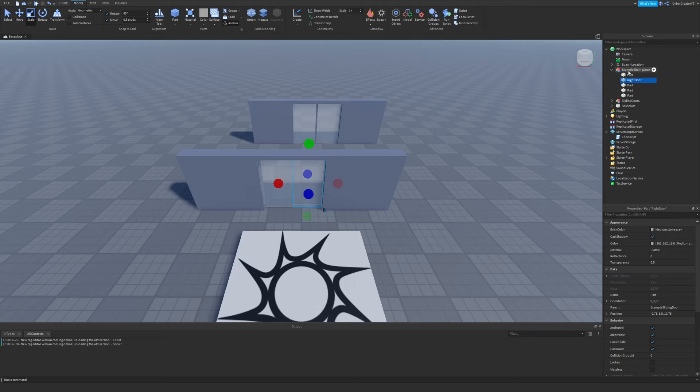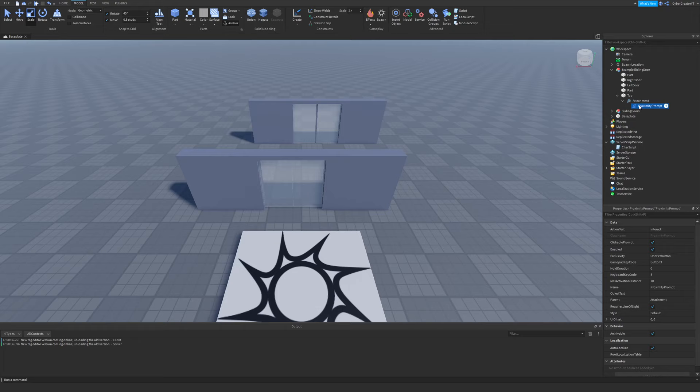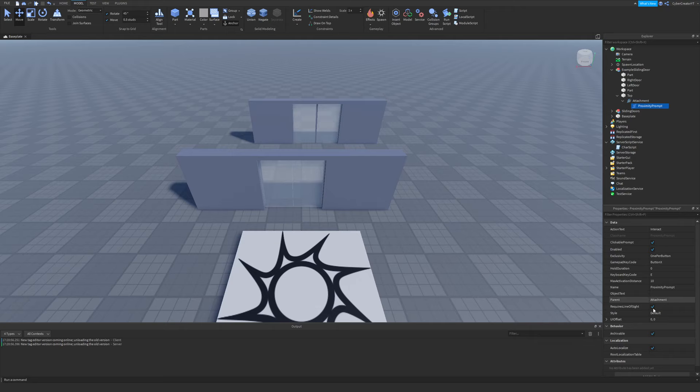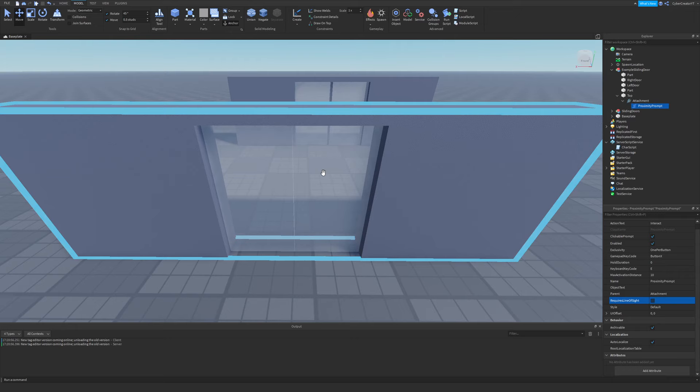The last part is named 'Top'. Then I'm going to insert an Attachment into the top piece and insert a Proximity Prompt into that attachment — that will be the location of our proximity prompt. I'll use Ctrl+2 to move the attachment to the center of the two doors. In the proximity prompt's properties, I'll set 'RequiresLineOfSight' to false, so we can actually see the prompt when the doors are closed.